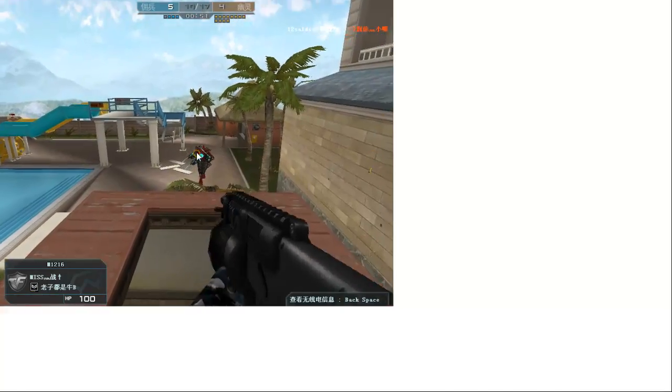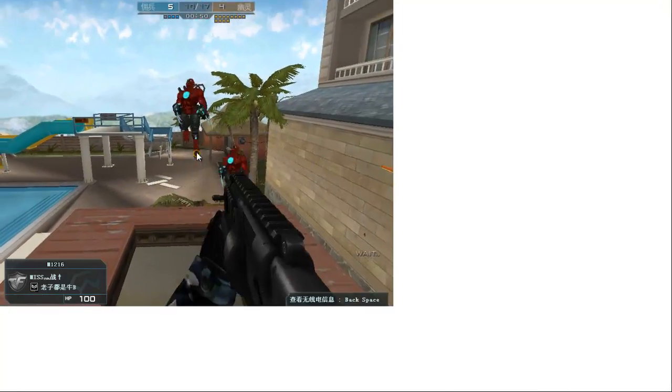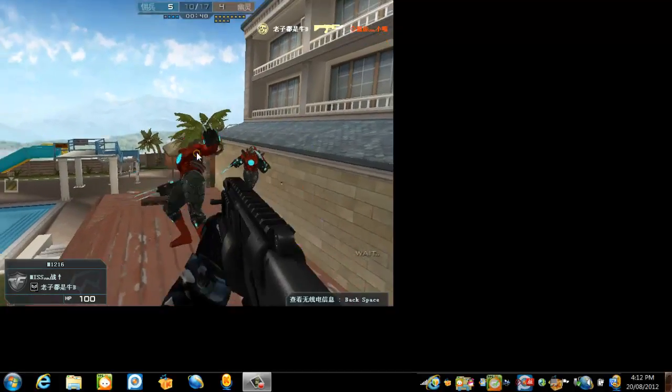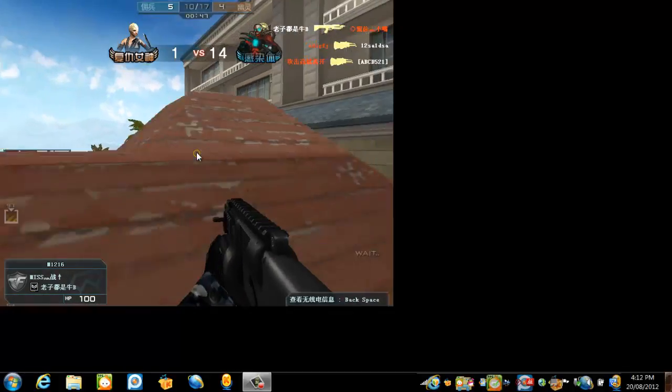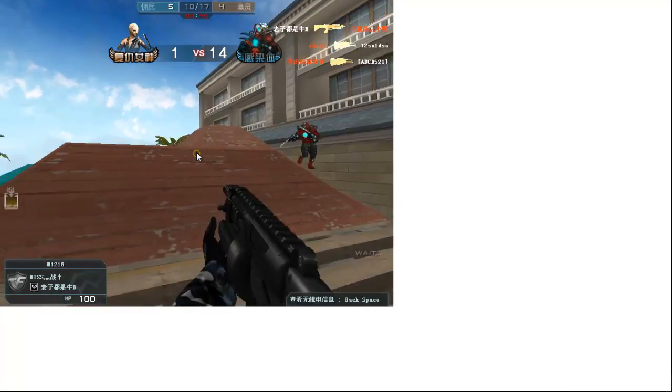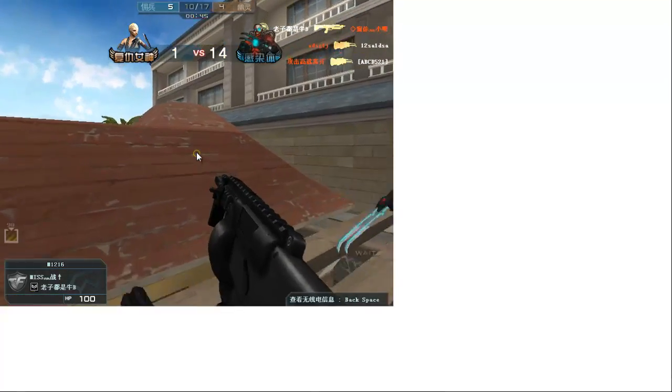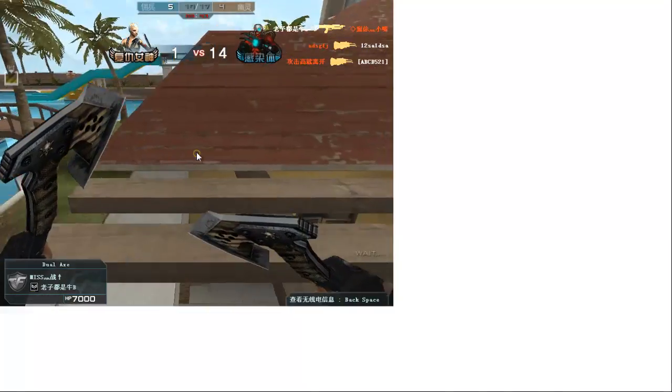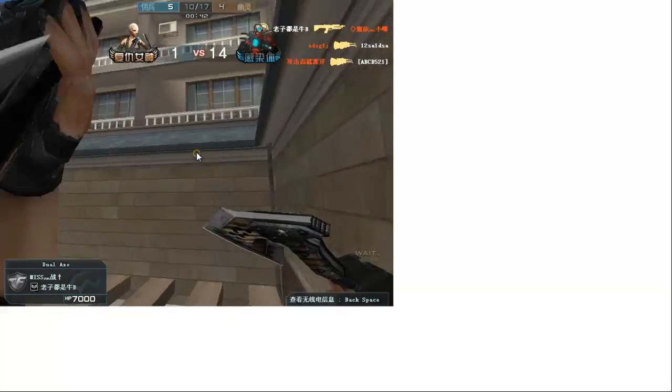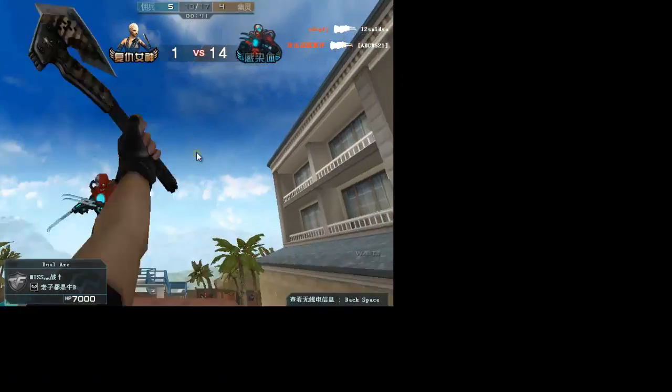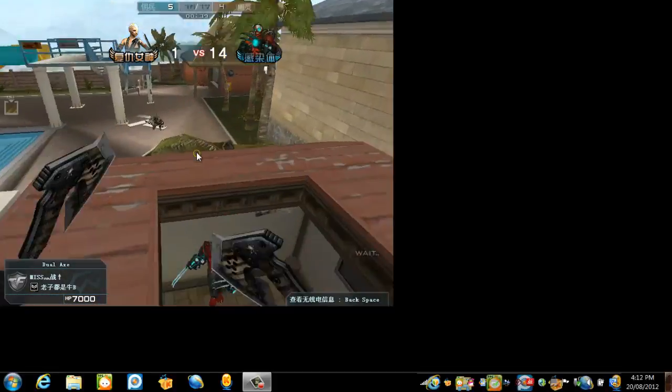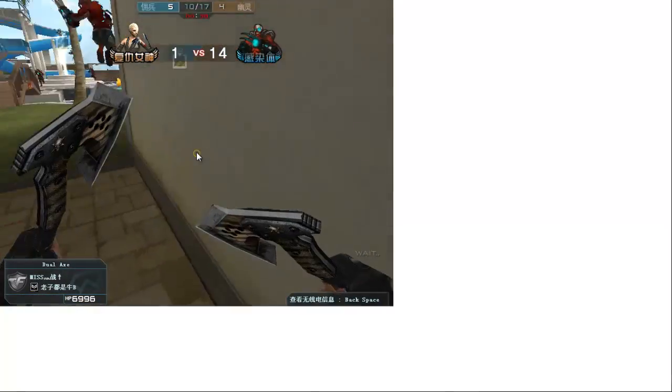So this is the game. Basically, this game has a few modes. Let's see the zombie mode, infection mode, survival mode.